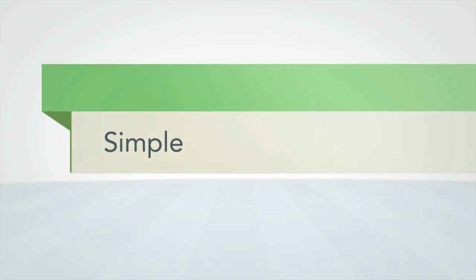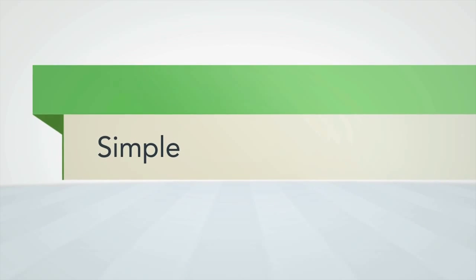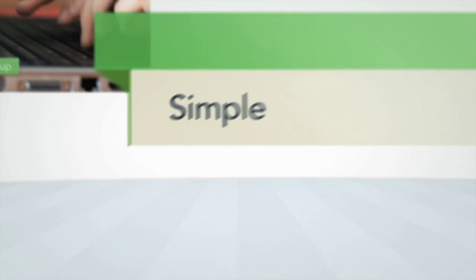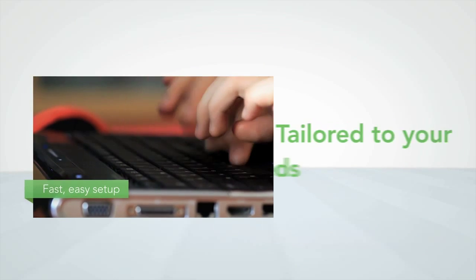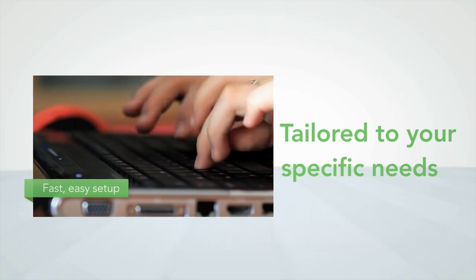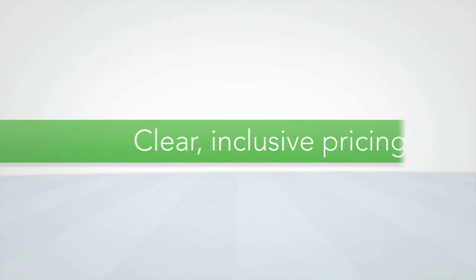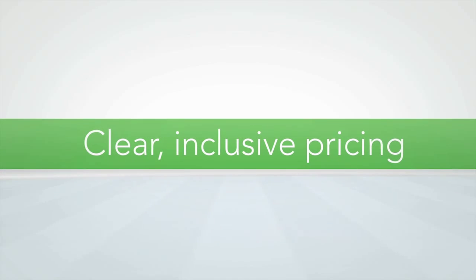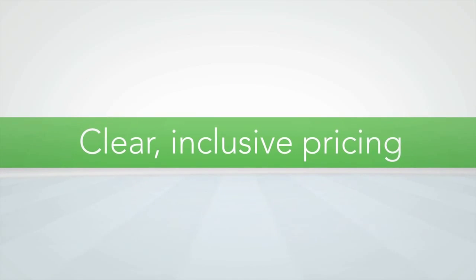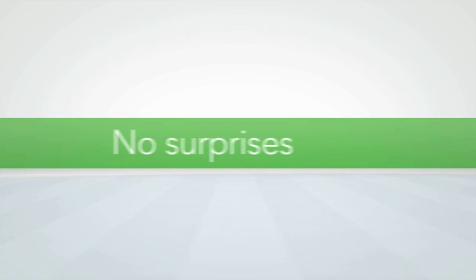Simple. Setup is fast, easy and tailored to your specific needs and clear all-inclusive pricing that is unique to the market ensures no costly surprises.